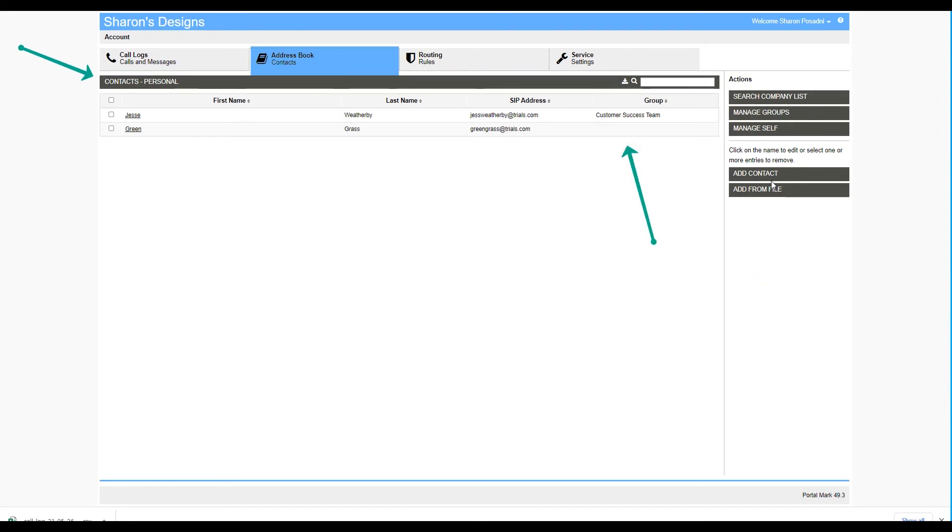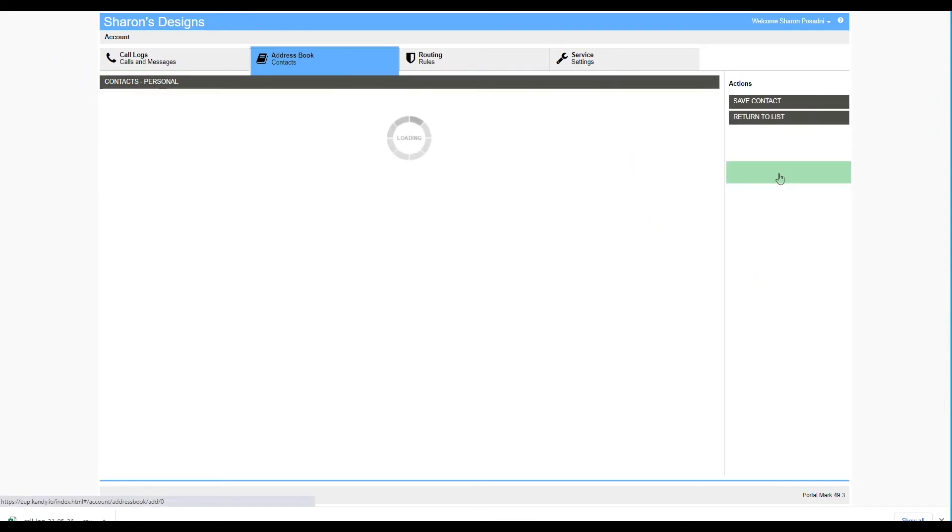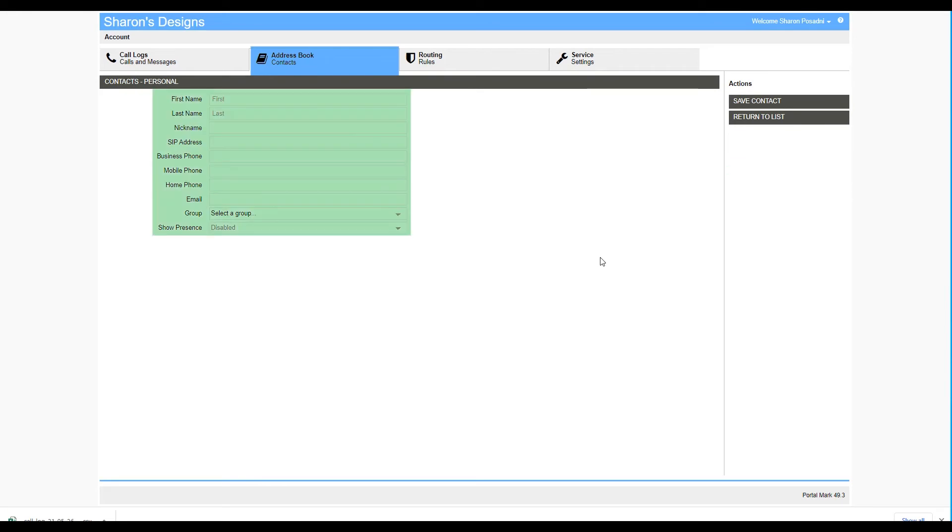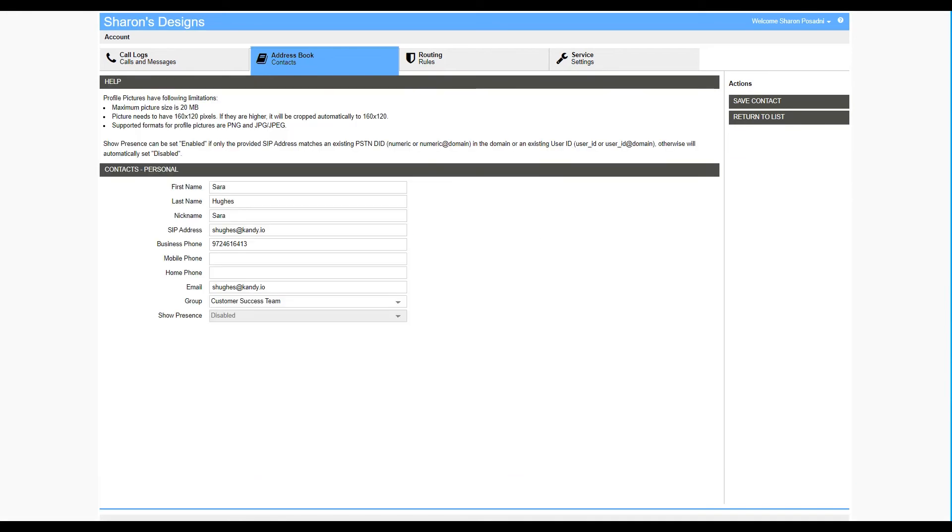To add a contact, simply select the Add Contact button and complete all of the information listed. There are two fields on this screen that you may not be familiar with. The first one is SIP address. This is the SIP address that you use to log in to your end user portal, your telephone, or your smart office clients. The SIP address is important when you want to communicate with others on the system.